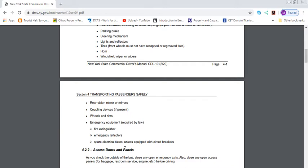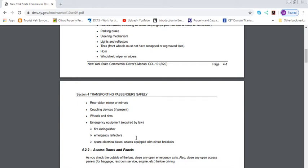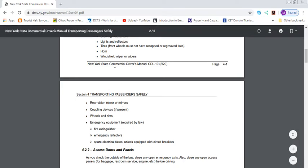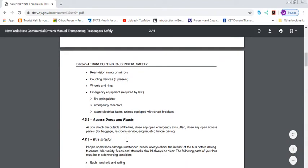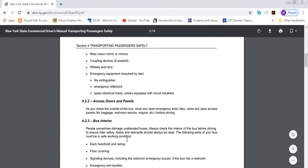Emergency equipment required by law: a fire extinguisher, emergency reflectors, and spare electrical fuses unless equipped with circuit breakers. These are the requirements. I would memorize these parts at least because these are emergency equipment required by law. It might be asked during the test question. The test might ask which one of the following emergency equipment is required by law. They might couple three of the four points. If you know only these three, you should be good.